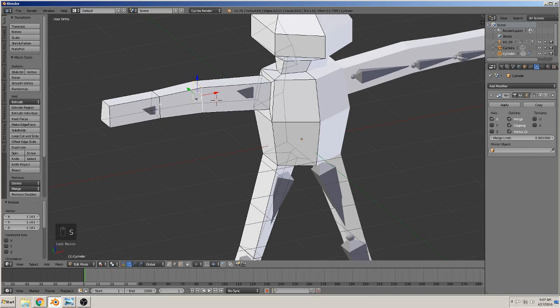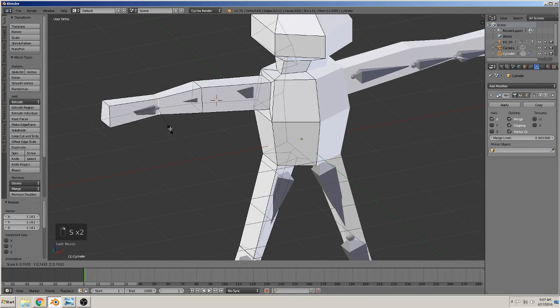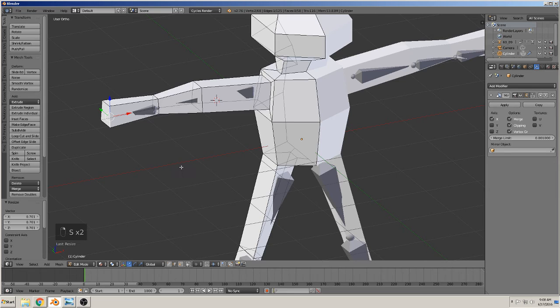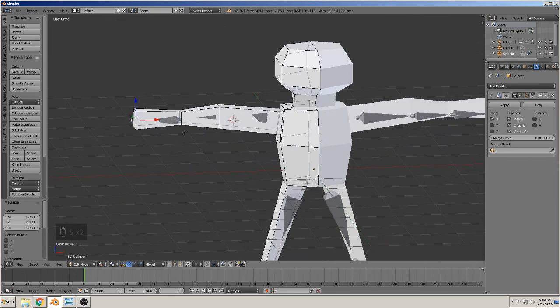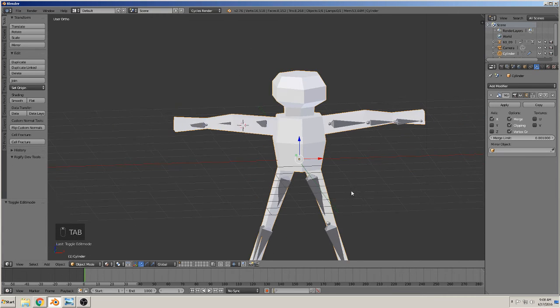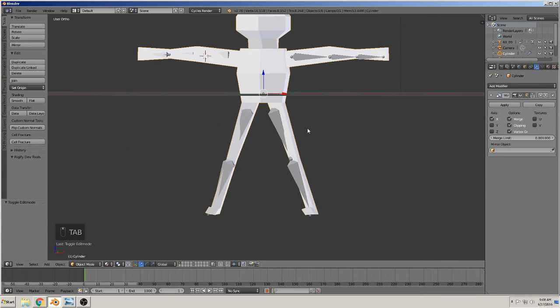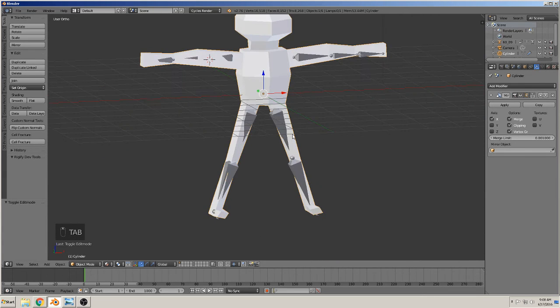Okay, so that is our mesh that we built.